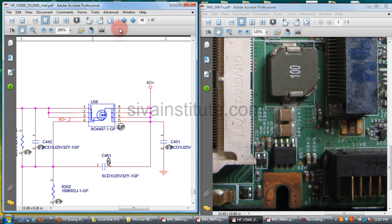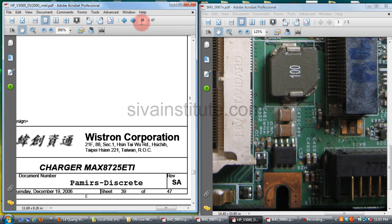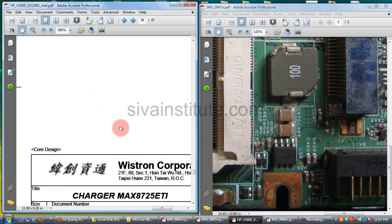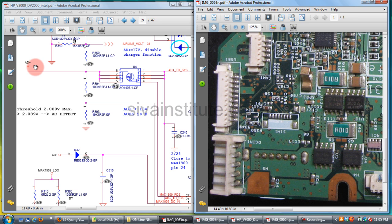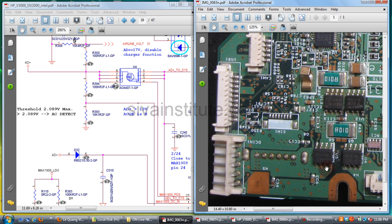The adapter plus voltage goes to the charger page — charger IC page. Total pages are 47; this is the 39th page. The charger IC is MAX8725. This is the adapter path and this is the battery path. The adapter voltage comes to this IC. This is the adapter plus voltage, which comes from page number 46 to U4 pins 5, 6, 7, 8. When you give voltage to pin number 4 (gate), the input voltage comes out from output pins 1, 2, 3.